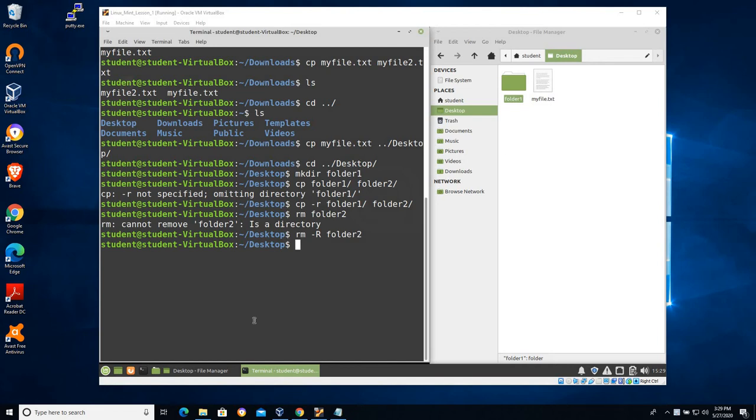In this video we'll talk about a couple more basic file system utilities. In this case we're going to learn to rename a file and learn to open up a basic text editor.